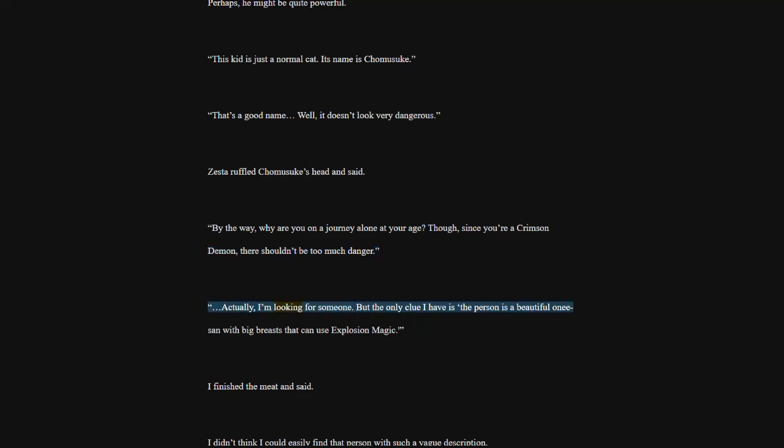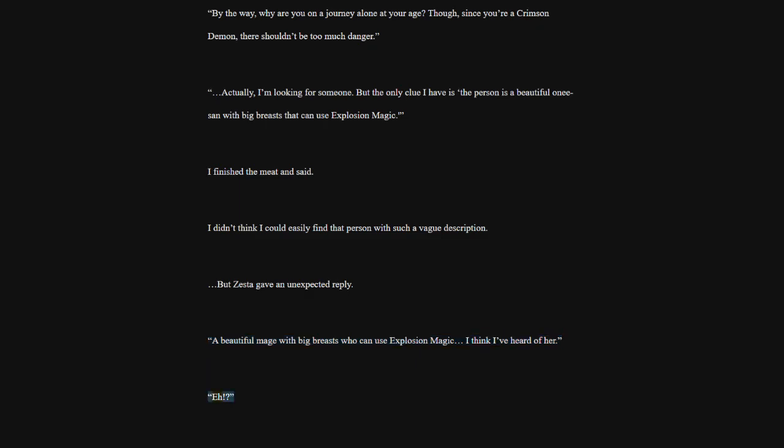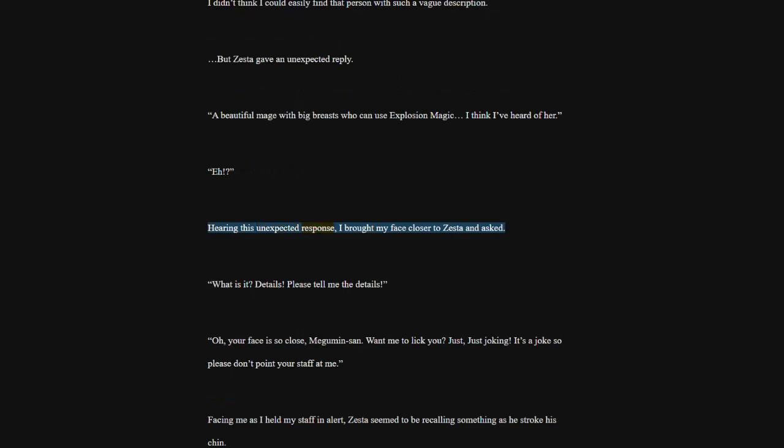By the way, why are you on a journey alone at your age? Though, since you're a crimson demon, there shouldn't be too much danger. Actually, I'm looking for someone. But the only clue I have is the person is a beautiful one-y sound with big breasts that can use explosion magic. I finished the meet and said. I didn't think I could easily find that person with such a vague description. But Zesta gave an unexpected reply.